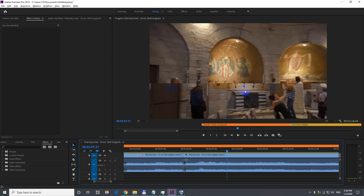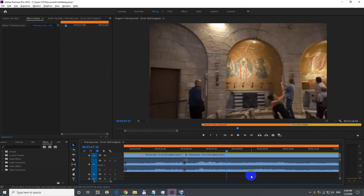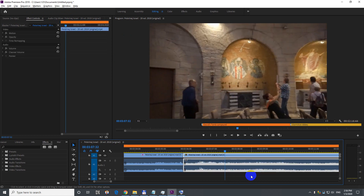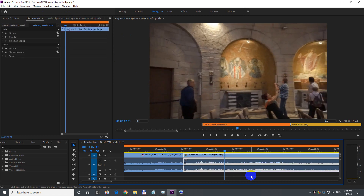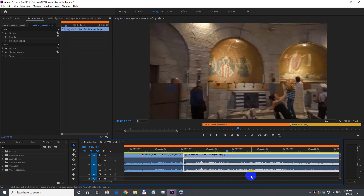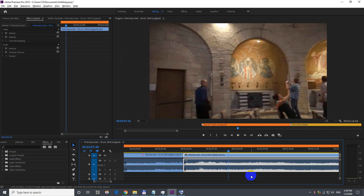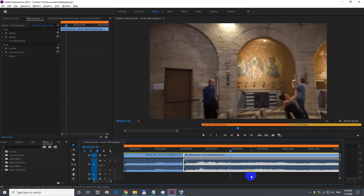How to fix a glitch in the video inside Premiere Pro 2019. As we can see there's a cut in this clip — one single frame has that defect. If I go to the left, these frames are fine, and to the right one is defective, and then it's fine again.